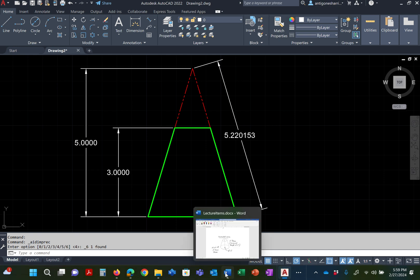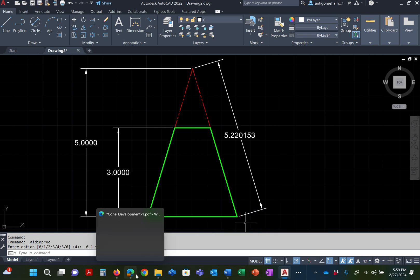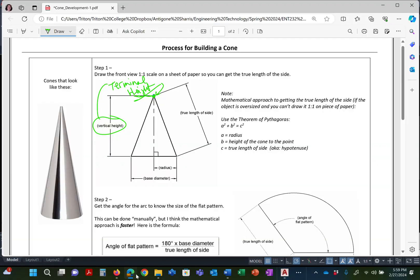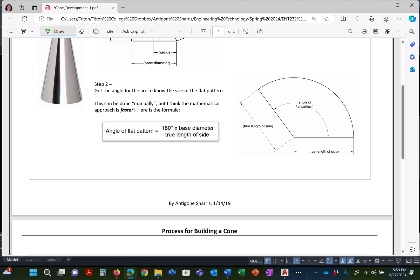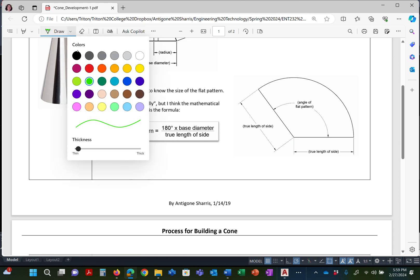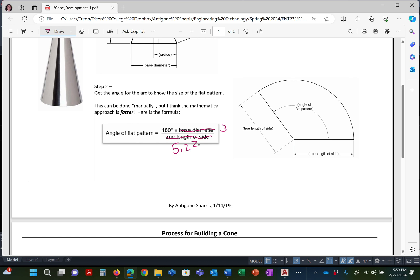Now, when I look at my formula, if I look at my sheet, where did I put my sheet? Right there. See that? So when I look at my math, so it's 180 times the base diameter. What's the base diameter? 3. So it's going to be 3 inches for 3. And then the true length of the side is 5.220153. That's going to give me the angle that I'm after. Get it?